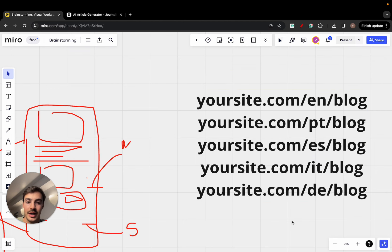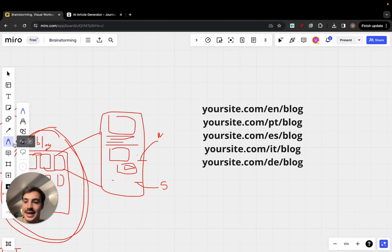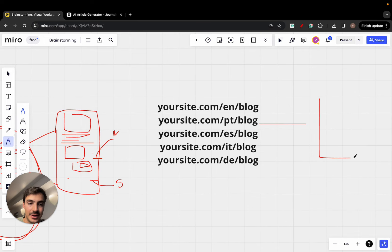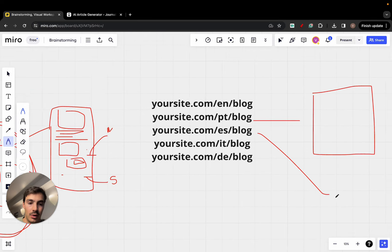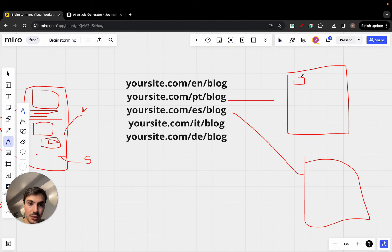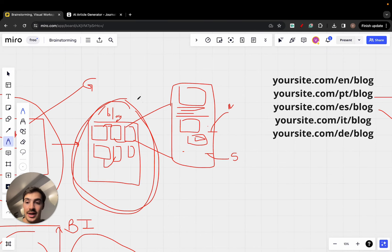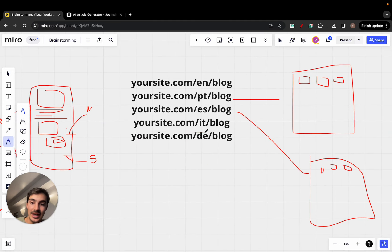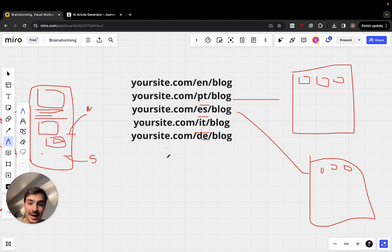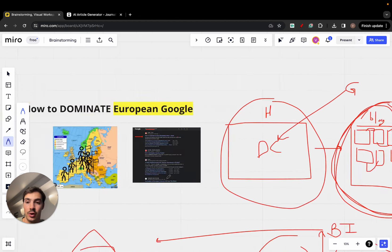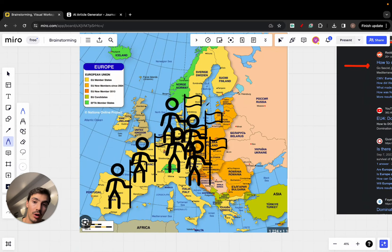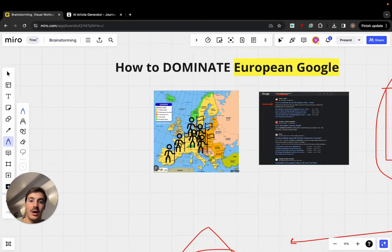Moving on — this blog you're running is bringing traffic to your site. If you're watching this you most likely speak English, so this is a blog in English, maybe at yoursite.com/blog/english. But if you want to dominate Europe, you're going to have the same structure but for Portugal, then for Spain, then for Italy, then for Germany — dedicated blog pages for each country.